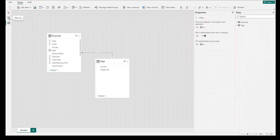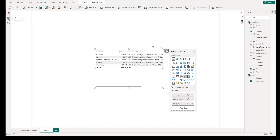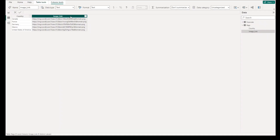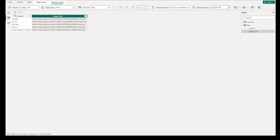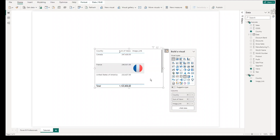Now, add the image URL of the countries. Make sure that the data type of the field is set as image URL to show it as the image or logo and not a URL link.